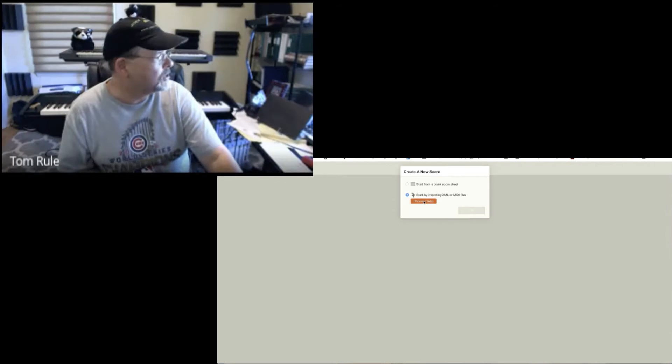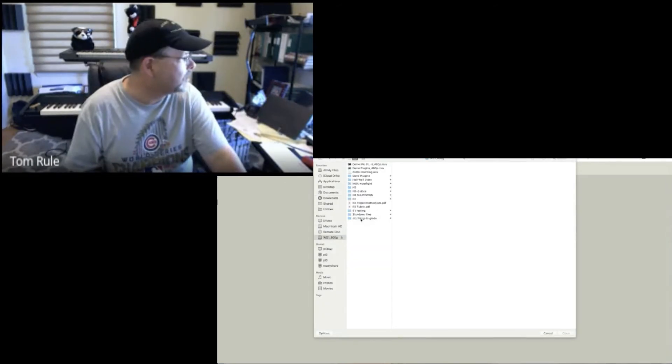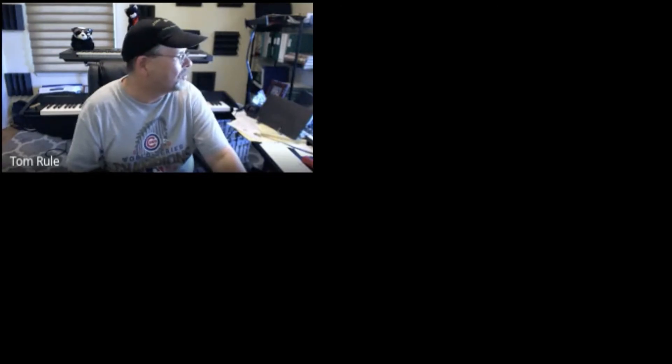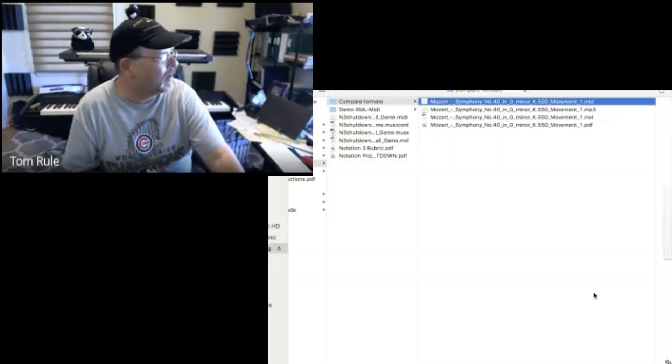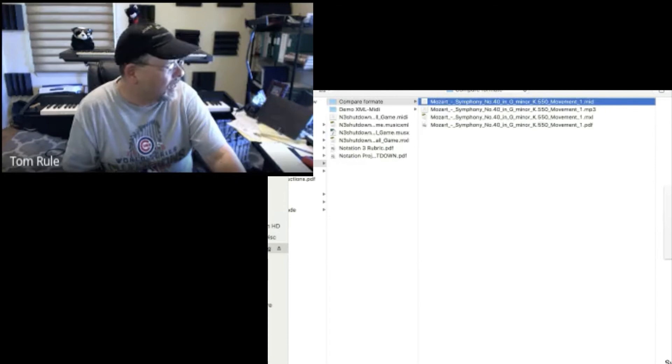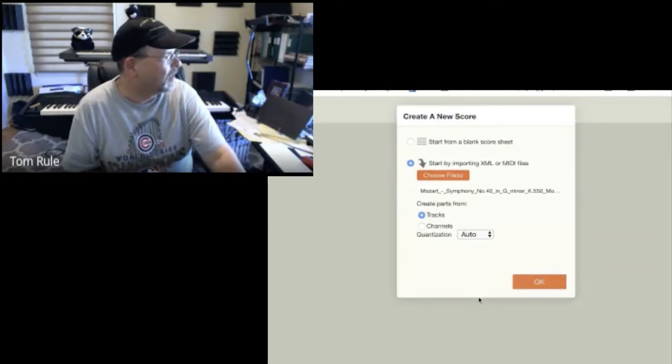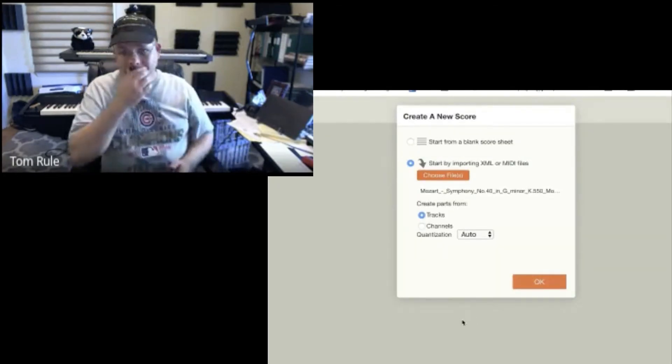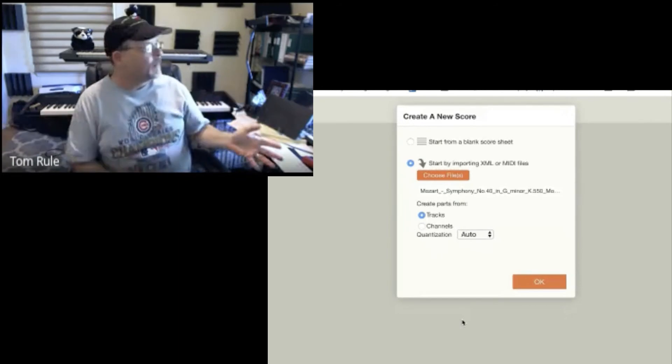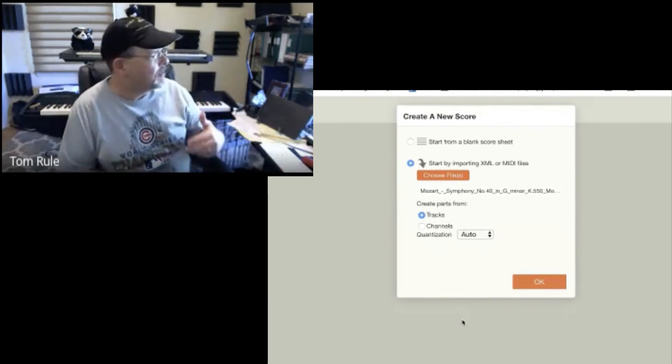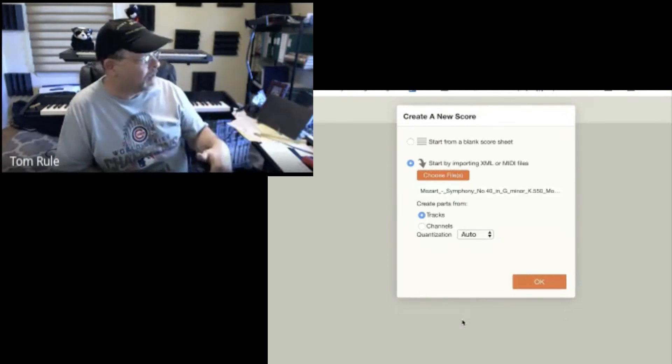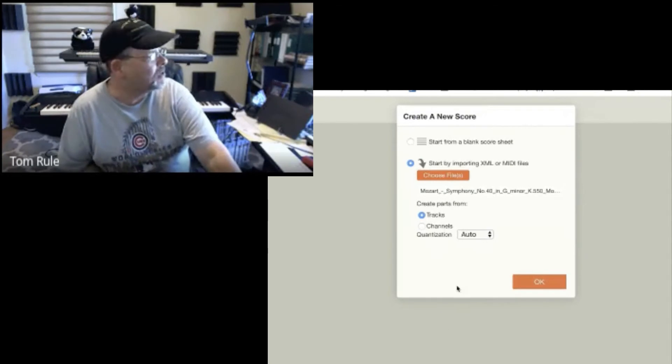I'm going to choose file. I have several things here. This is Mozart's Symphony No. 40 in G minor. By the way, it's 85K. So MIDI file, somebody typed this in. I did not do this. It asked me to create parts from tracks or channels. I have no idea. I'm going to do tracks.